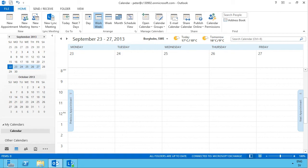Hi, I'm Peter Kalmström of kalmström.com Business Solutions. In this demonstration I'll show you how to fill your Outlook calendar with information. You might be in the process of moving from a paper-based calendar, a file or fax or something, into using the Outlook calendar, and I'm going to show you some ways how to do that to be very efficient.